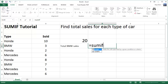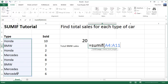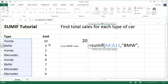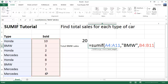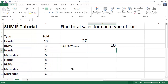Equals SUMIF bracket, here's my cars, comma, the actual criteria, and that's going to be BMW within double quotes, comma, and here's the actual numbers I want to sum or add up. Here's my close bracket, and I shall press Enter — and you can see, indeed, we have the correct answer. Excellent.